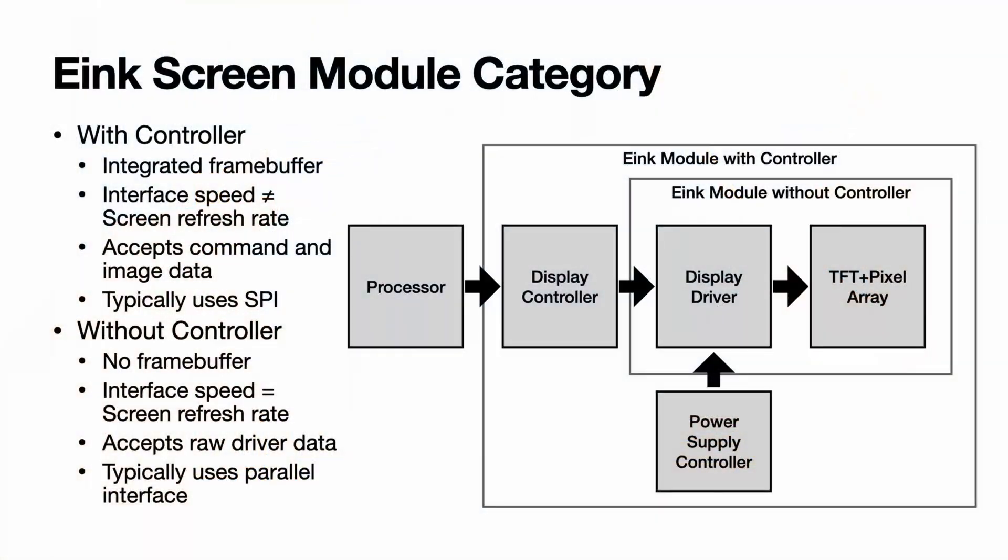A quick recap, the big difference is that with controller it has internal RAM, so we can use a microcontroller to send image through slowly, usually over a serial bus like I2C or SPI.